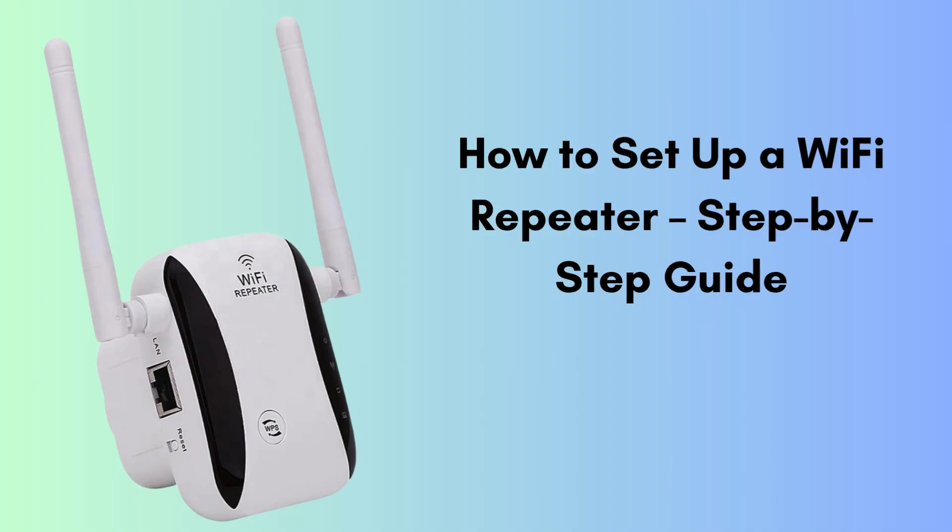Are you struggling with weak Wi-Fi signals in certain areas of your home? A Wi-Fi repeater can help extend your network and improve connectivity. In this video, we'll show you how to set up a Wi-Fi repeater step-by-step. Let's get started.